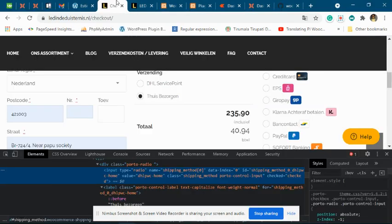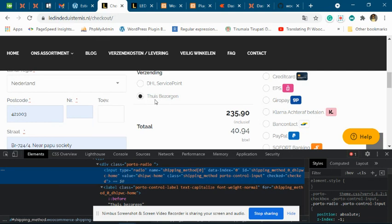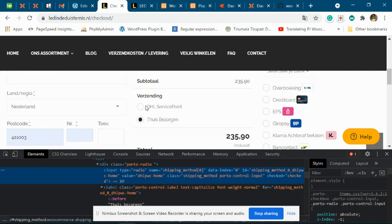We checked your main site and found that you are using the DHL shipping method. On your main website, you have not configured the minimum and maximum shipping days for the DHL service, and because of that the plugin is not able to show the shipping estimate date on your main website.